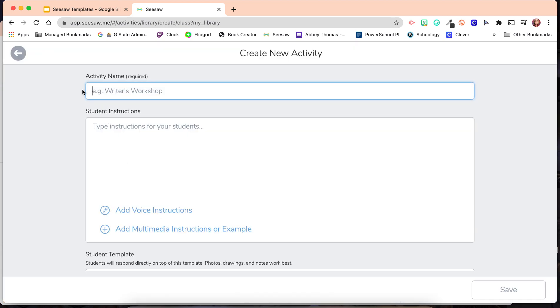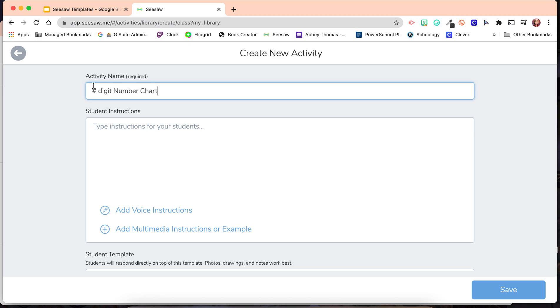Give your activity a name. I'm going to name this one Three Digit Number Chart. Whoops! How about a three instead of a hashtag?